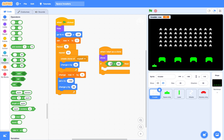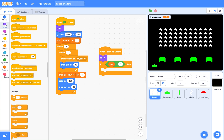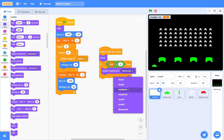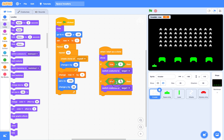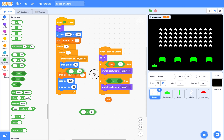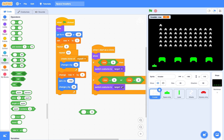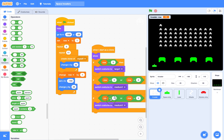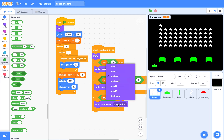If the row number is less than 3 — that means it is 1 or 2 — they are large invaders. If the row number is 3 or 4, they are medium invaders. If the row number is 5, they are small invaders.